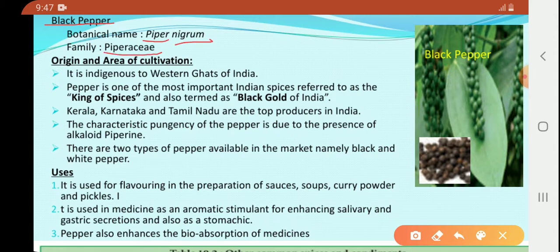Origin and area of cultivation: it is indigenous to the western ghats of India. Pepper is one of the most important Indian spices, referred to as king of spices. Already we have seen queen of spices, which is called cardamom. This is king of spices, which is called pepper.